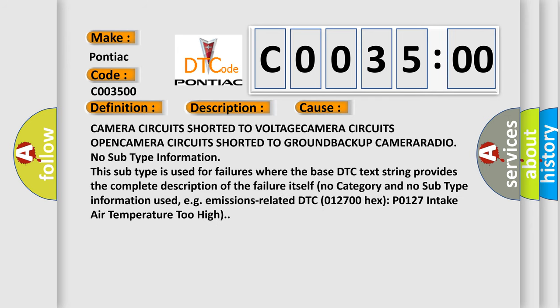Camera circuits shorted to voltage, camera circuits open, camera circuits shorted to ground, backup camera, or radio. No subtype information.